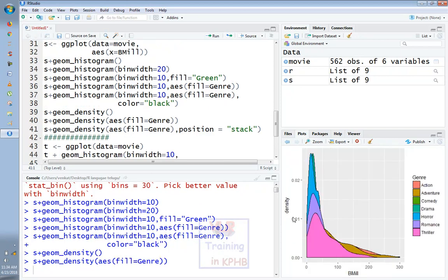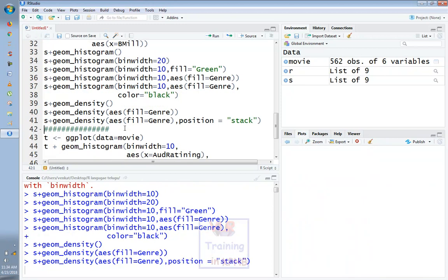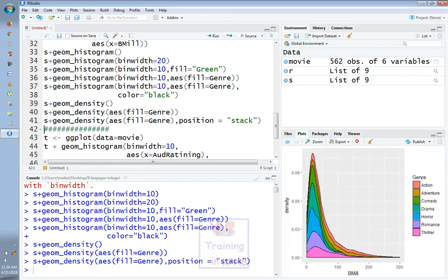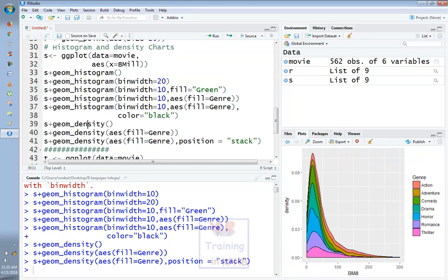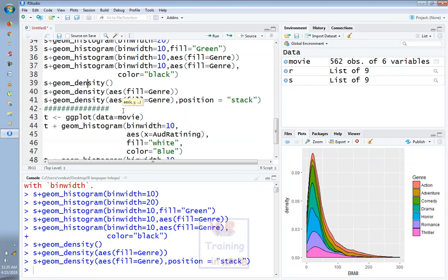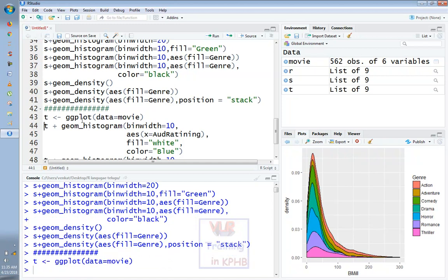Now we have seen the movie in this category. We have seen the positioning cost and stack parameters. We have seen the stack view in the stack. This is the density graph. You can see the objects — T equals ggplot, data equals movie. You can see the aesthetics parameters and the histograms.